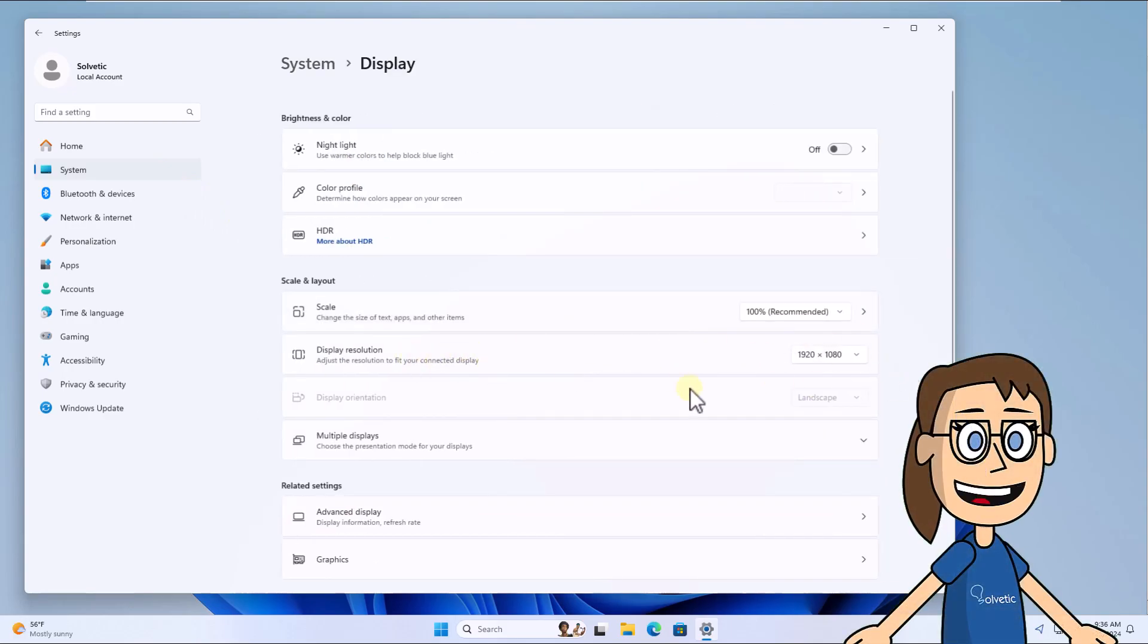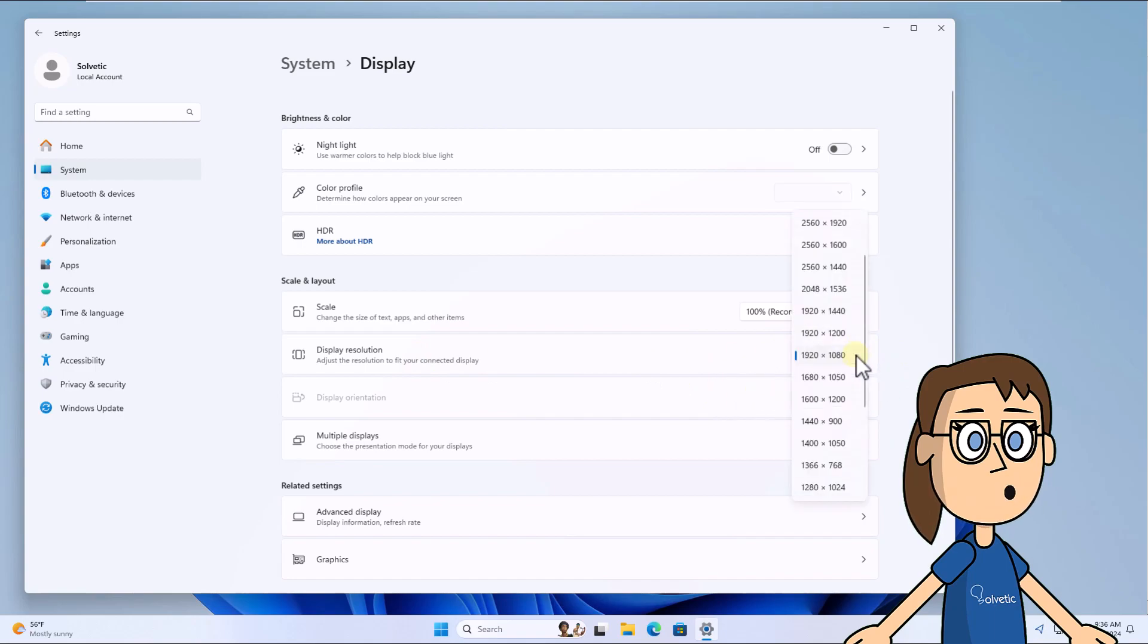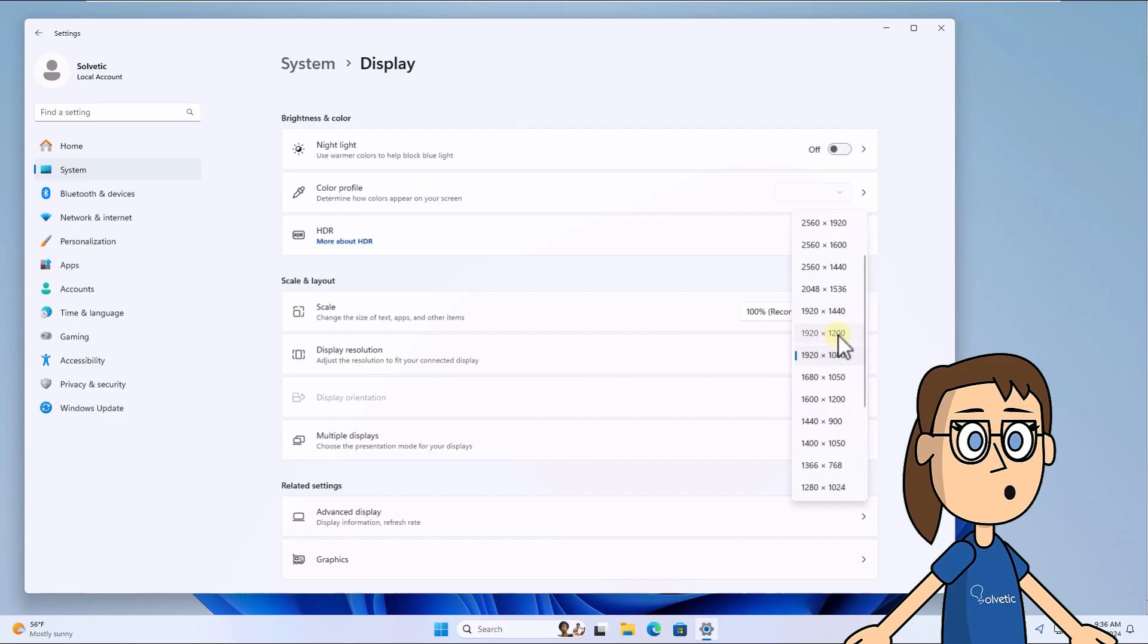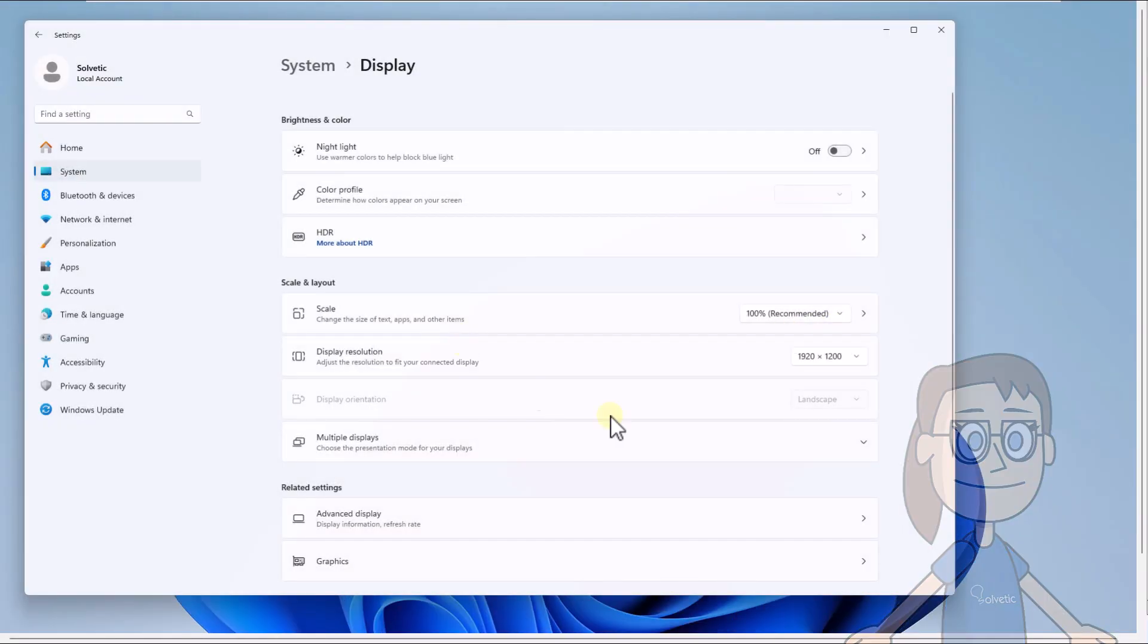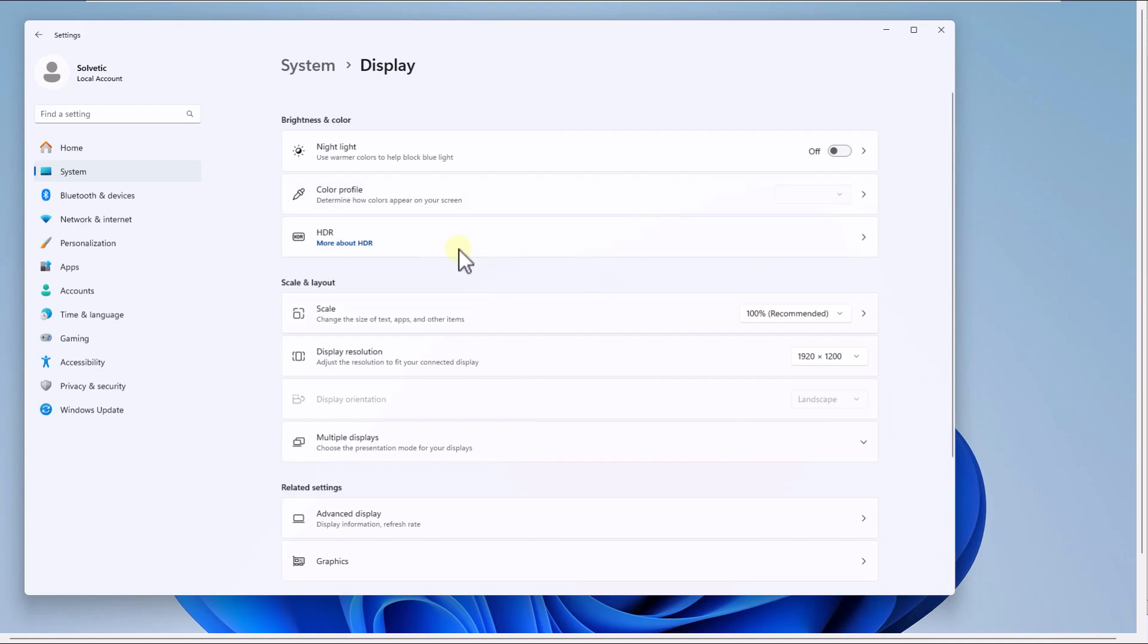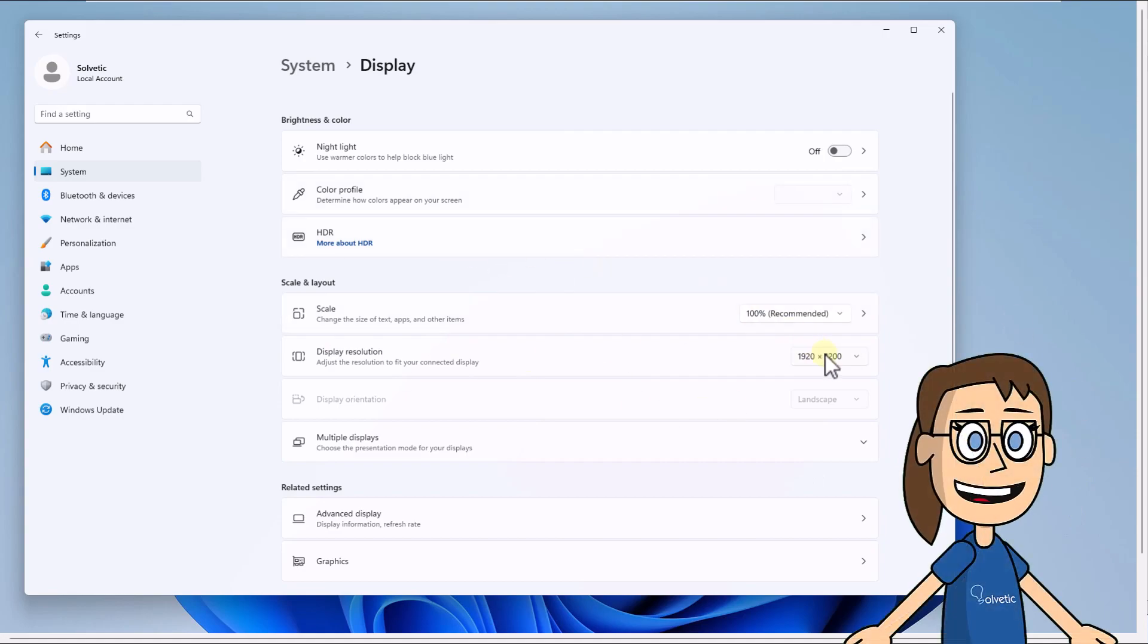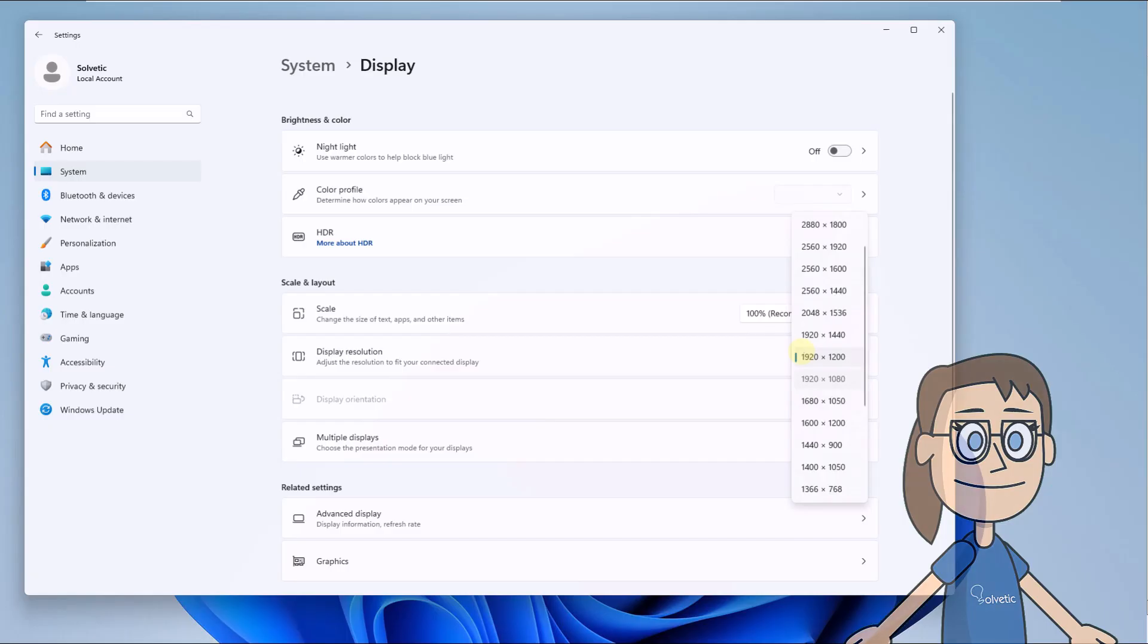Here in the display resolution section you can choose between one of the resolutions available in the drop-down field. When doing so you must click on Keep Changes to save that resolution. You can change the resolution to get a better look of your screen.